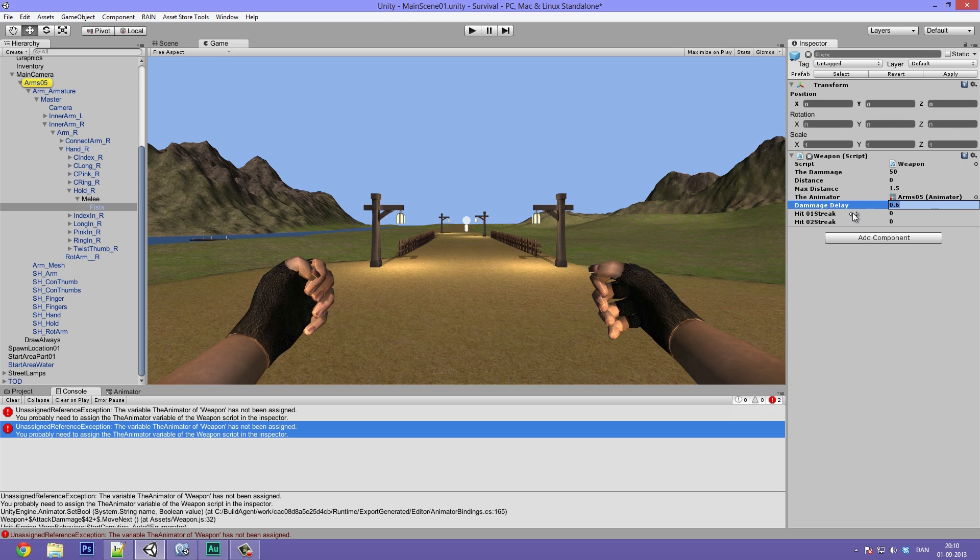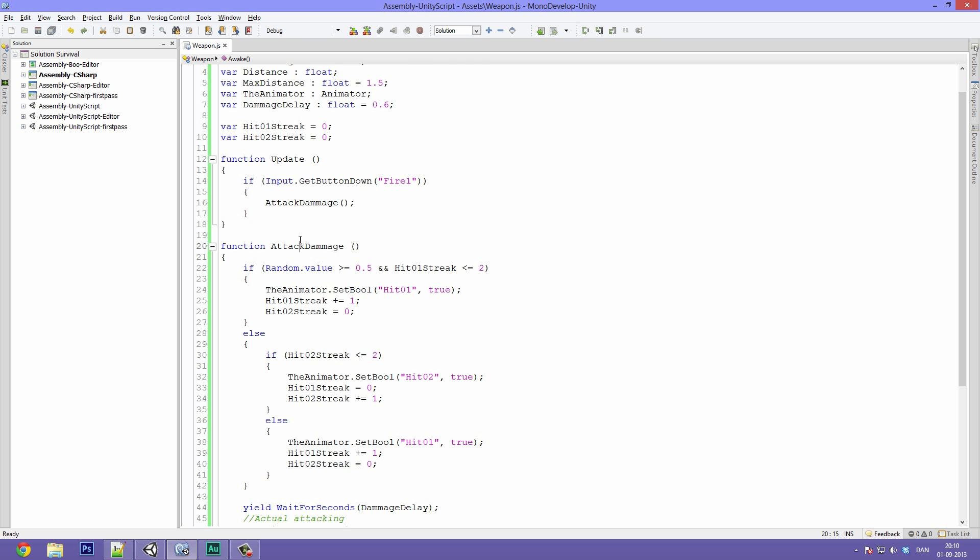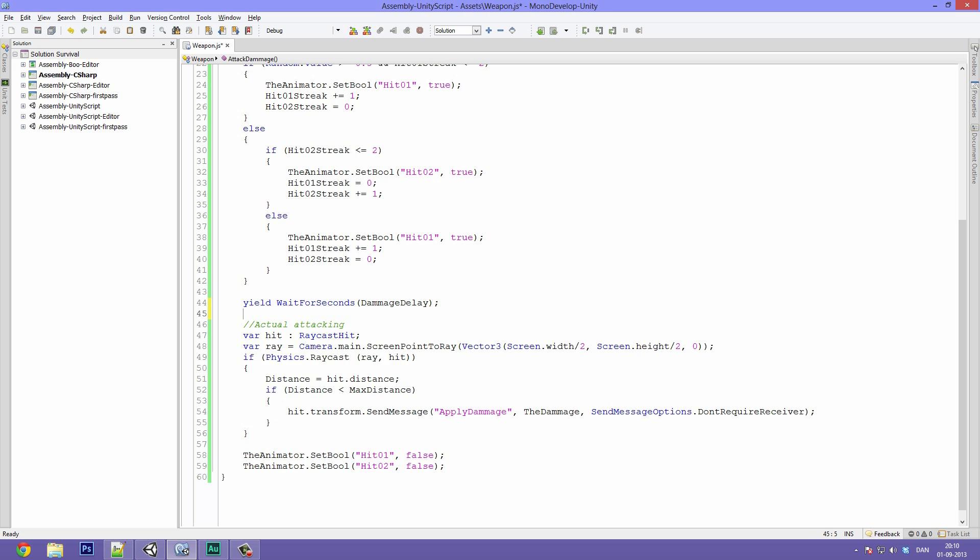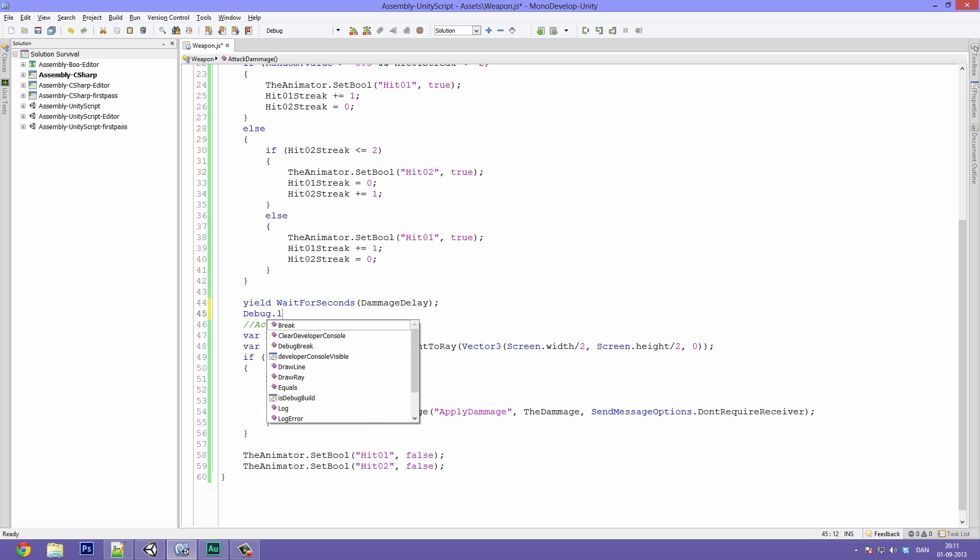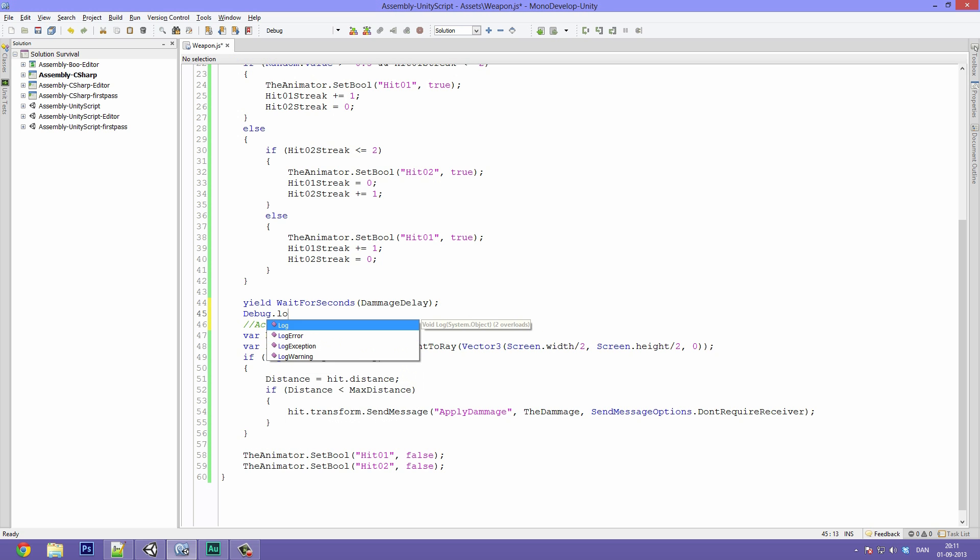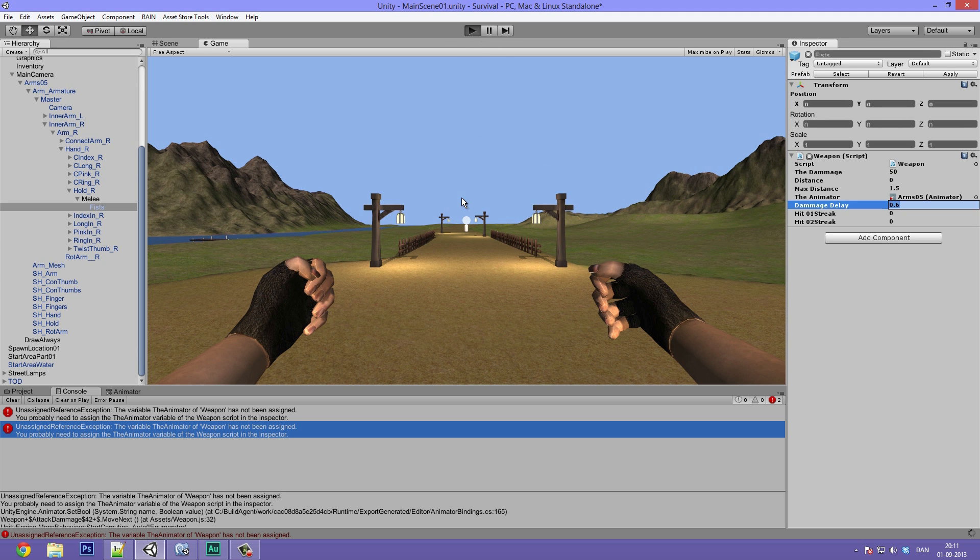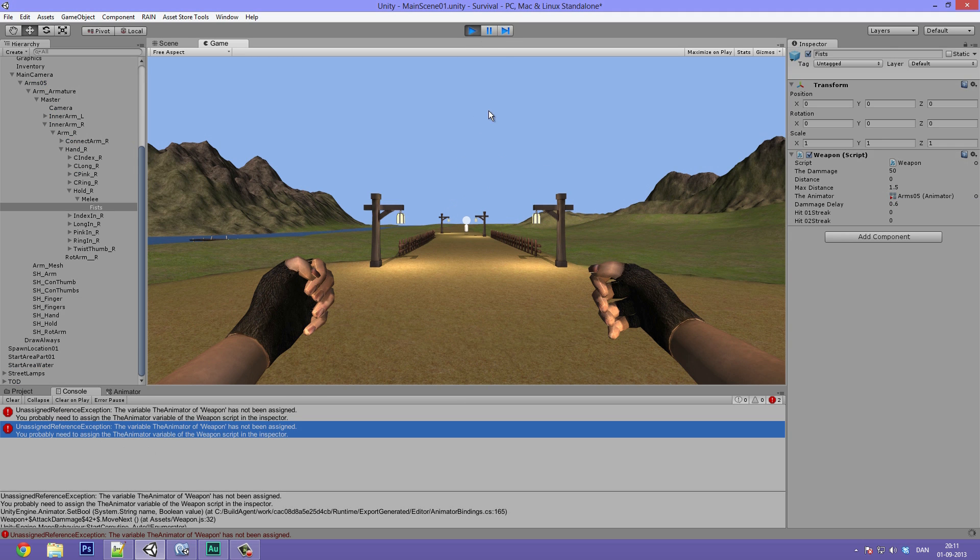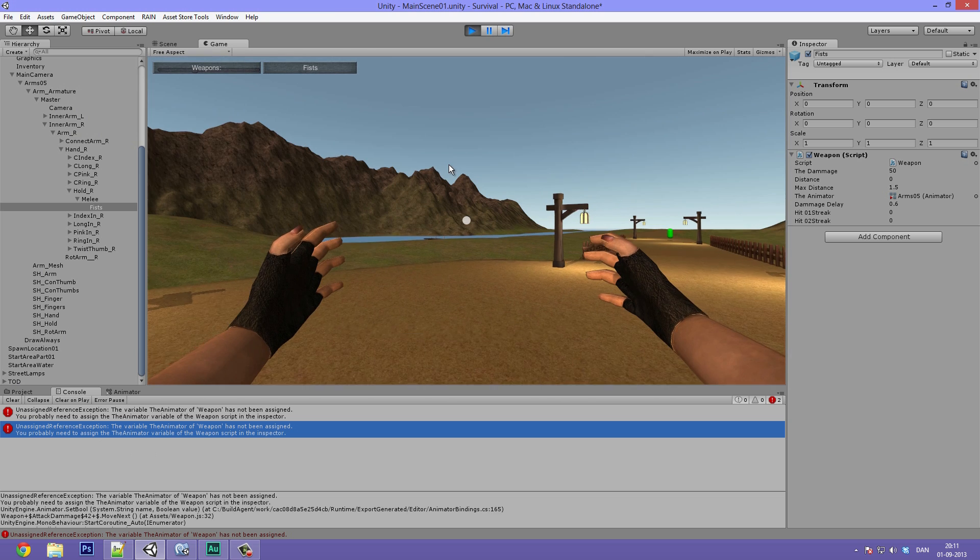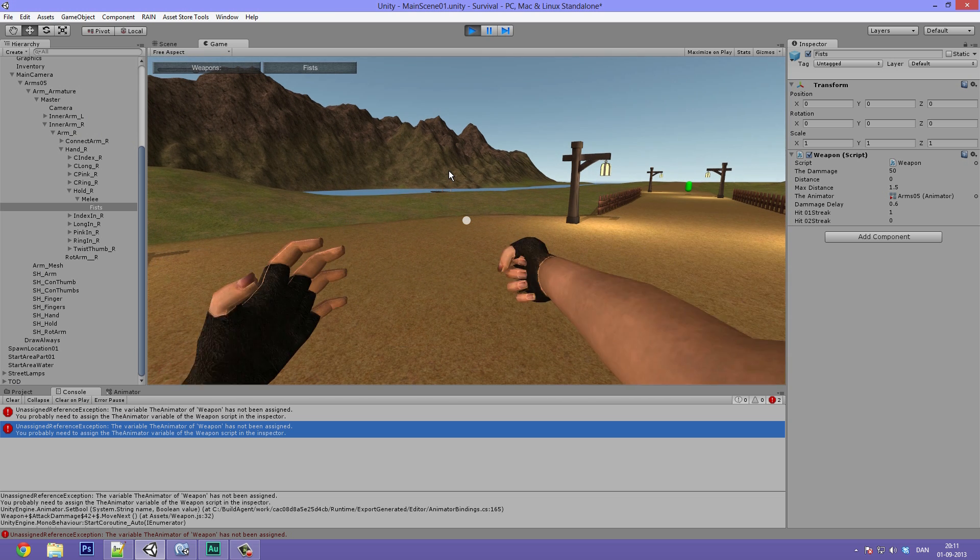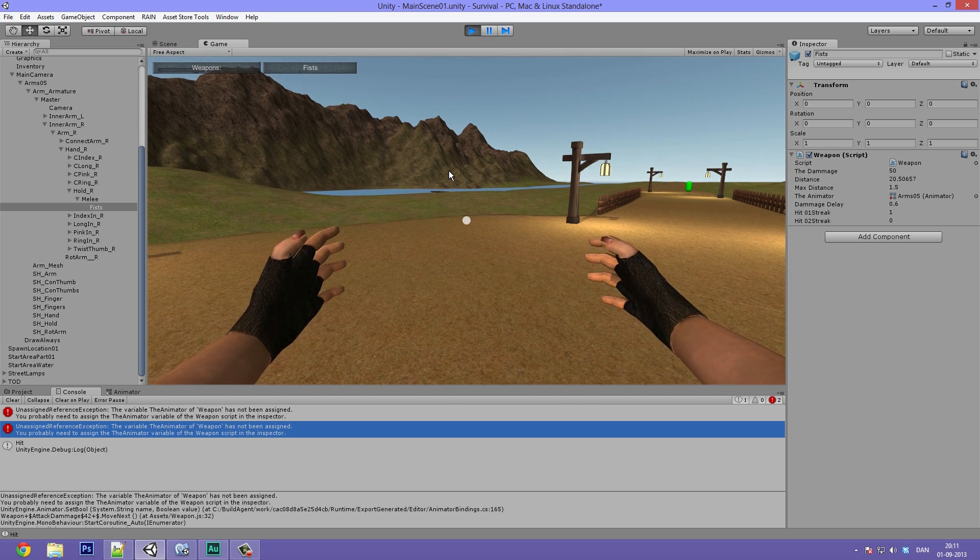The damage delay is something you can also go ahead and adjust. I'll just show you a quick and easy way to adjust this, and that's done by going into our weapon script here. And then whenever we want to adjust this we can just make a debug.log statement right after the wait for seconds saying hit. And therefore we can observe just when the debug.log statement appears so that we can make it time.